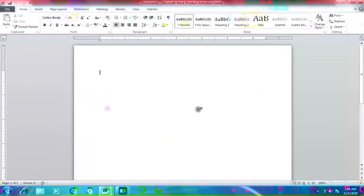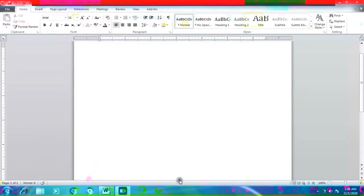A new document appears. Now we will learn how to enter text in a document. Once the new document is open, you can start typing using the keyboard. While typing, do not press the Enter key when you reach the end of the line — keep on typing.